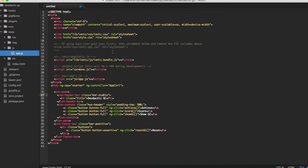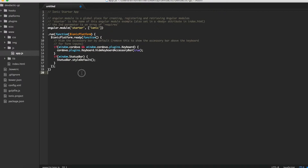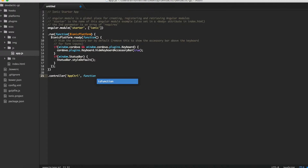So let's jump to our app.js. We set up our controller and what we need is just the scope.